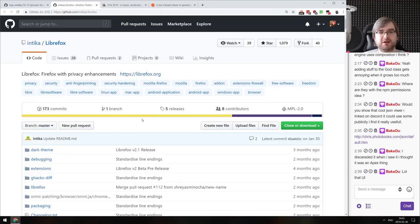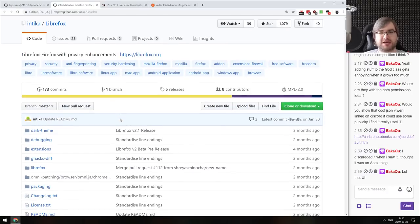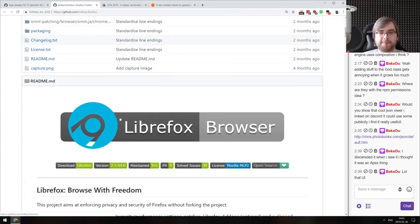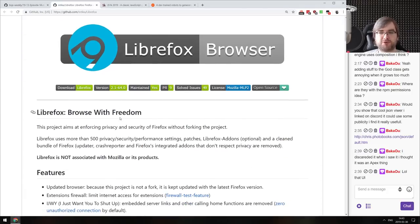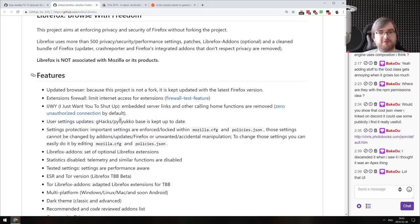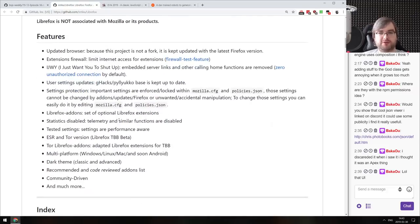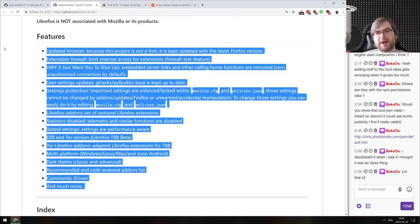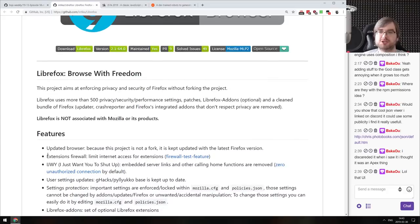Next: LibreFox — Firefox with privacy enhancements. I don't love the name since Firefox is libre enough as it is, but this is a more privacy-strict version of Firefox with quite a bunch of changes. If that sounds interesting, do check it out.